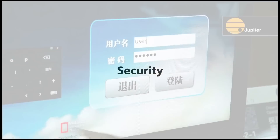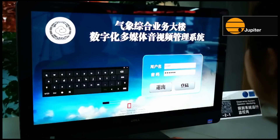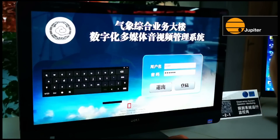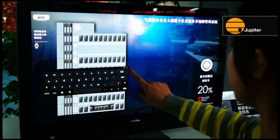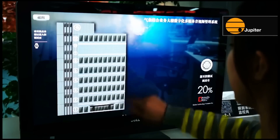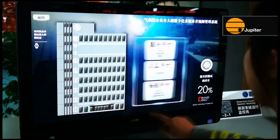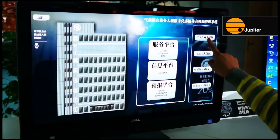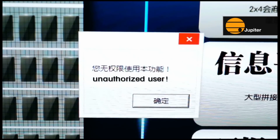Security is paramount in order to safeguard restricted information. Access to Touch Command is subject to user authentication requiring a valid username and password. Permissions to access individual display walls, sources and features are defined by the administrator and managed by the Touch Command server.